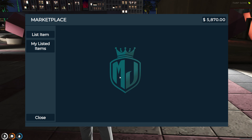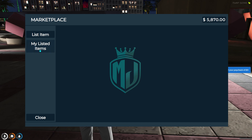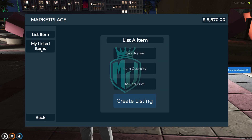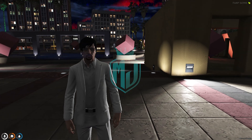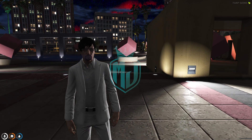As you can see, on the right side it will show you the bank balance, and on the left side the item list and my listed items. You can also navigate back and close it.